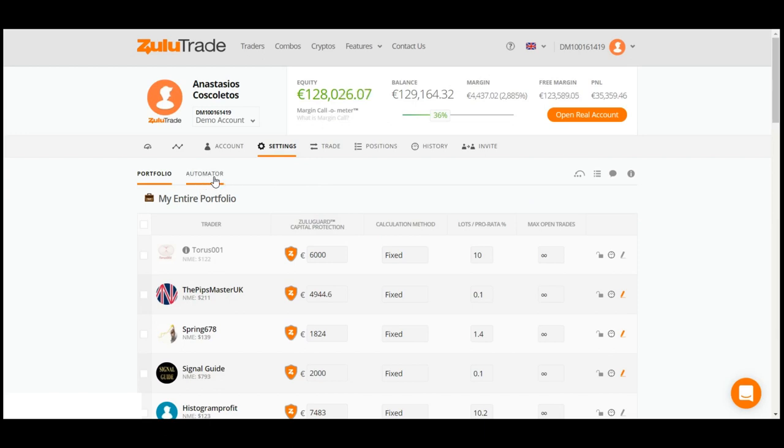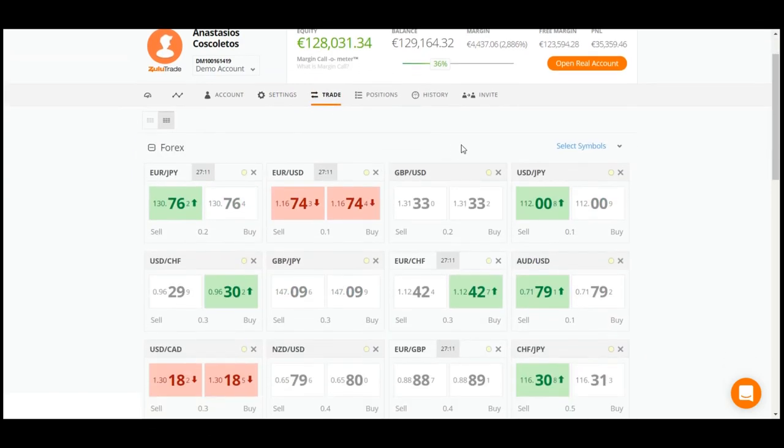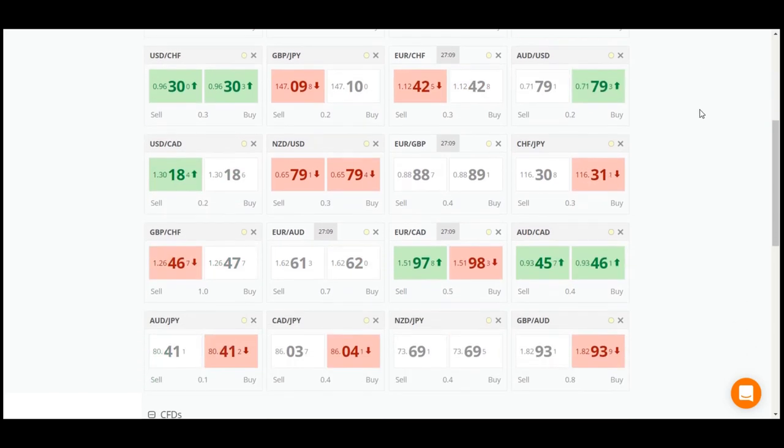At this point, would you like to see your account's trades and currency pairs? Simply click on the Trade tab. You will view your portfolio's currency pairs' live performance.